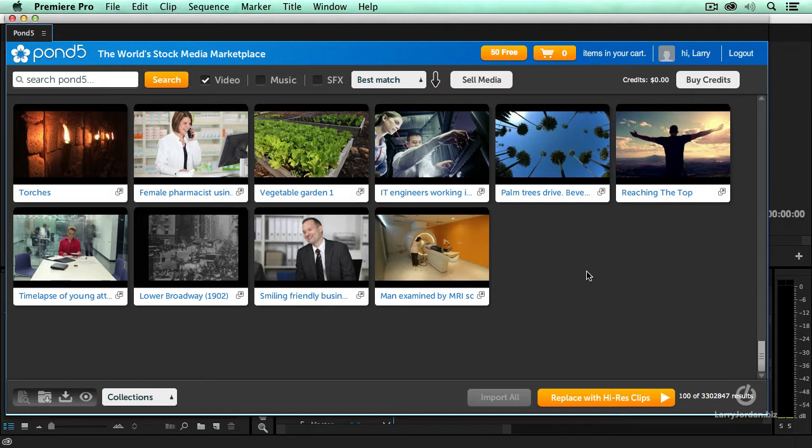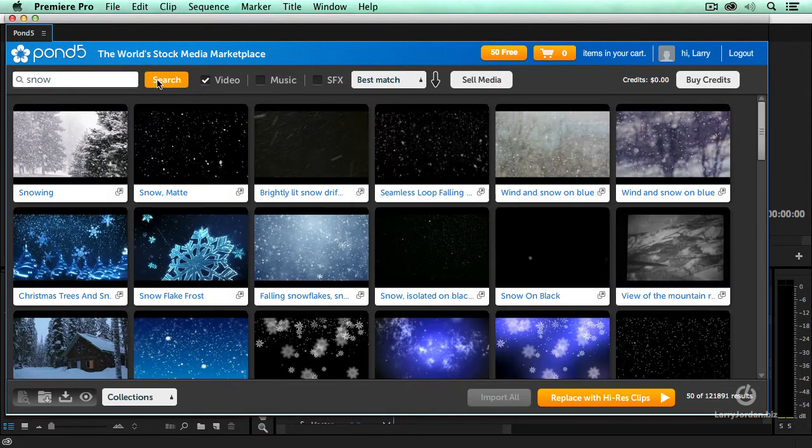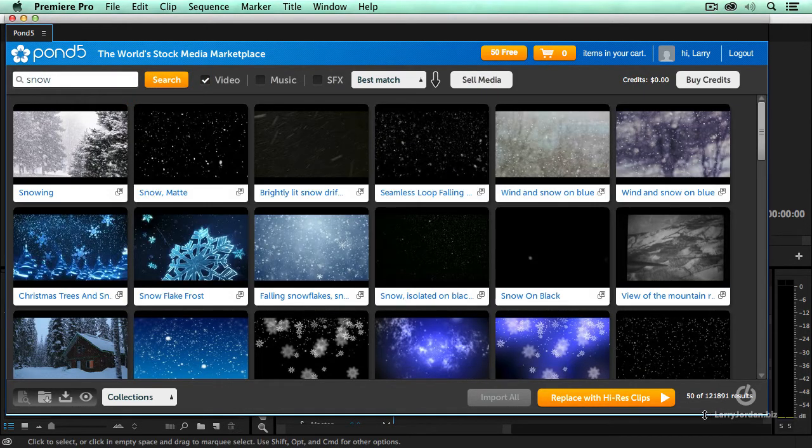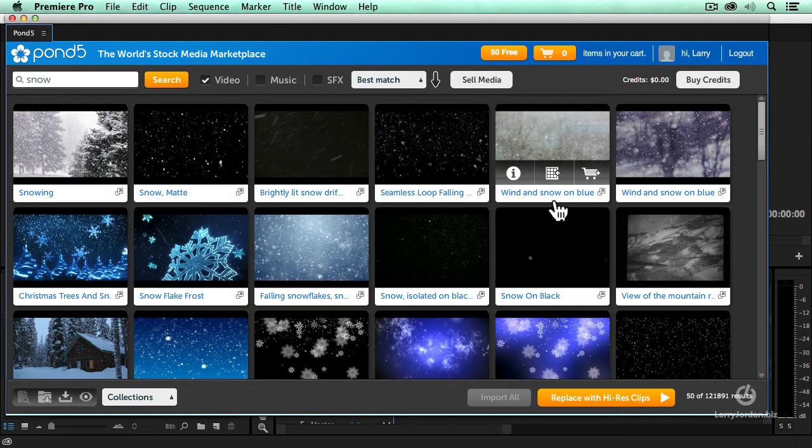So I'm going to start to narrow this down by searching for snow and click the search button. Well, we've gone from 3.3 million to 121,000 shots of snow.